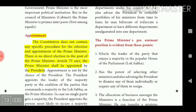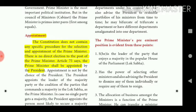The Constitution does not contain any specific procedure for the selection and appointment of the Prime Minister, and there is no direct election to the post. Article 75 says the Prime Minister shall be appointed by the President.